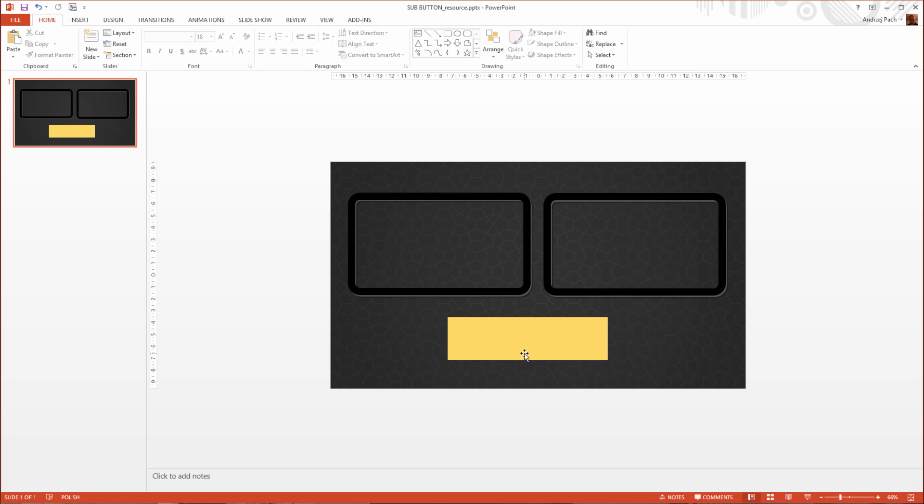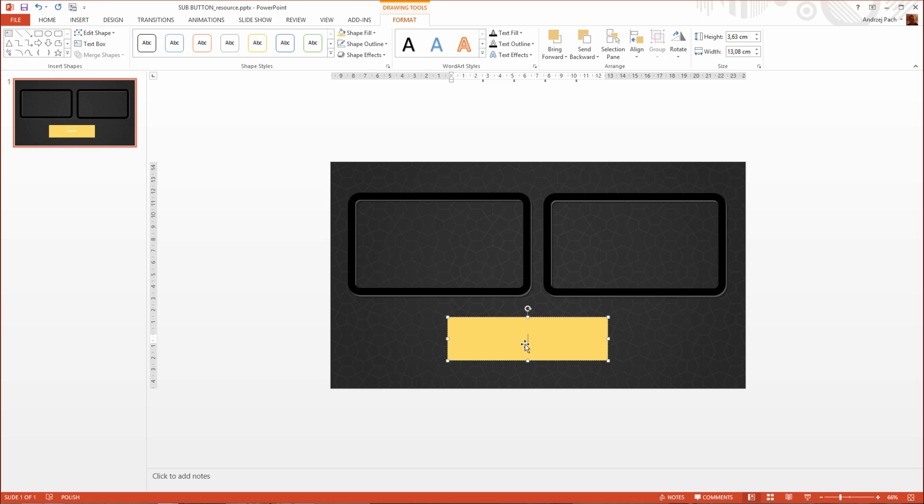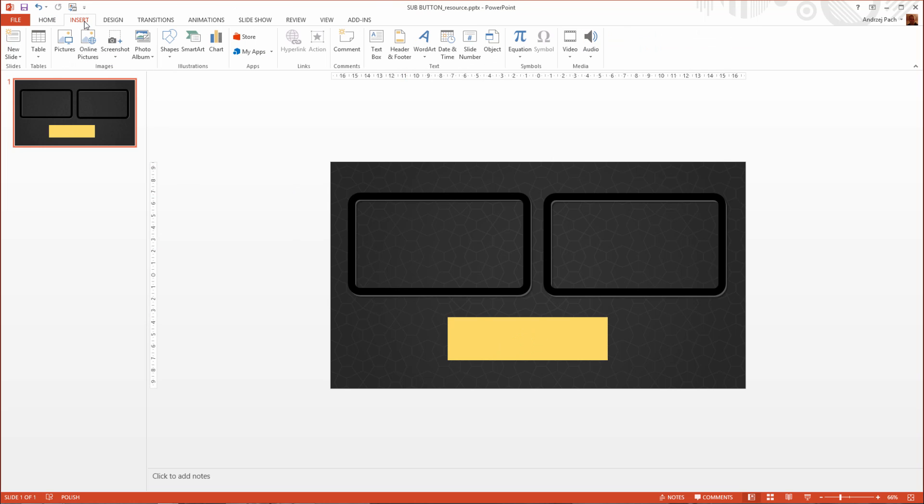Now keep in mind what I will do now. Normally you could write in the rectangle, but I do not recommend it. You have no power of editing this object inside. What I do instead is I go to Insert and I place a text box.